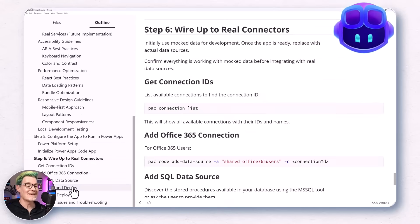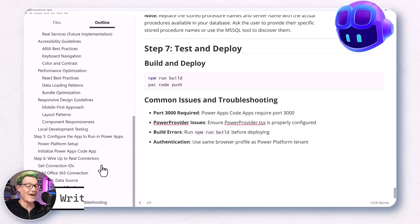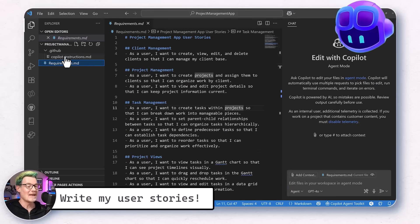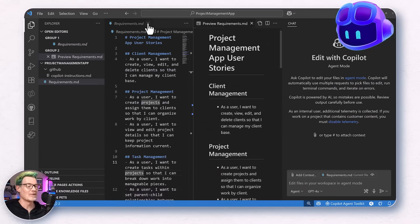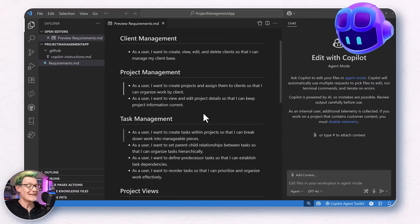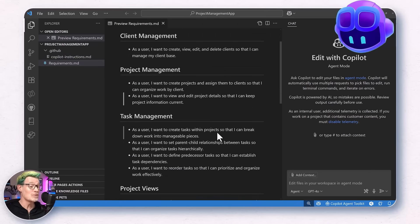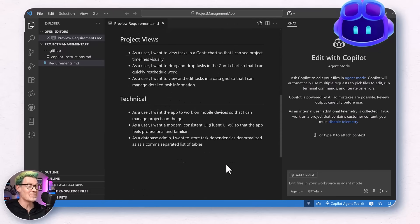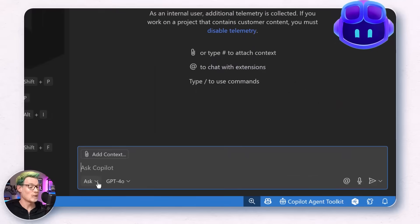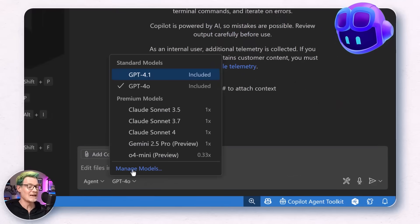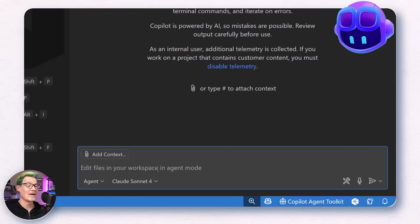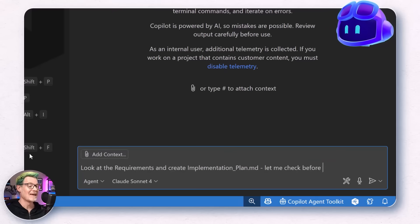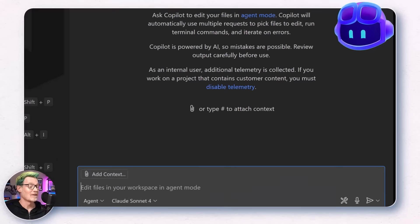But naturally, to get 10x productivity, I asked Copilot to write my user stories for me and then saved them as requirements.md. We do have to be a little bit careful not to outsource too much of this critical thinking though. But once I picked agent mode, I had new superpowers unlocked. I selected Claude Sonnet 4, which works really great for complex coding tasks. I asked, look at the requirements and create me an implementation plan. Let me check before you start building.